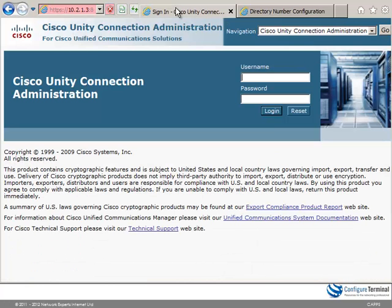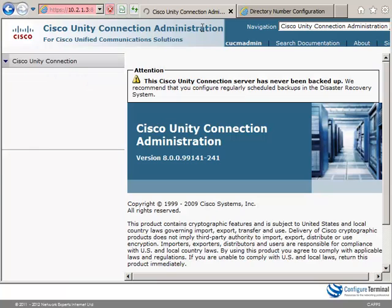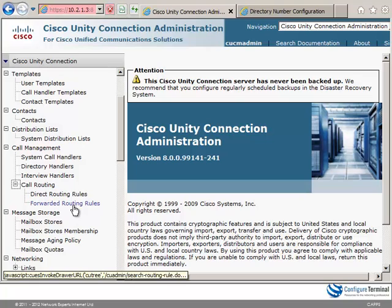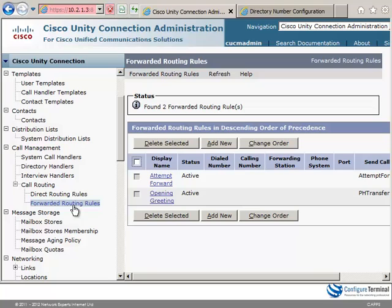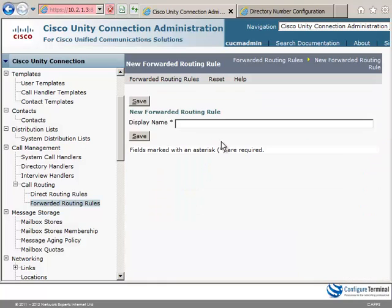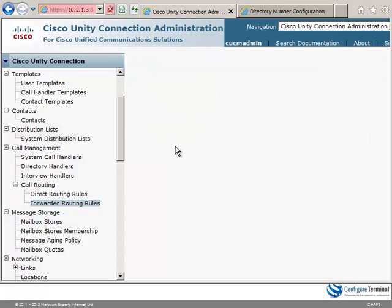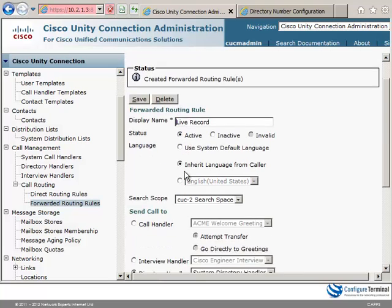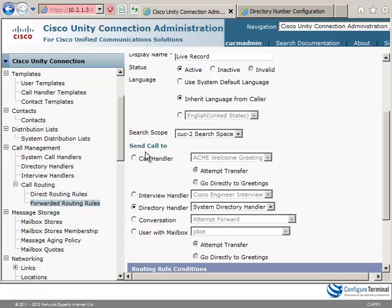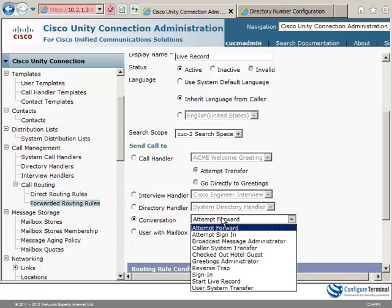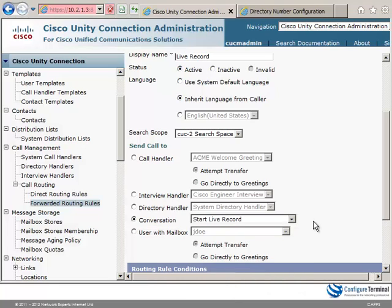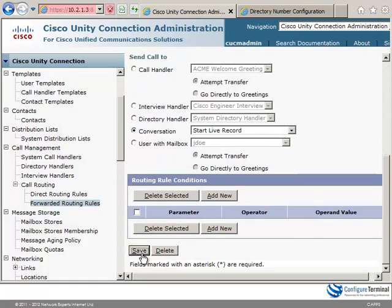In Unity Connection, we're going to go to call routing and select forwarded routing rules. At the moment we have attempt forward and opening greeting. I'm going to click add new. I'll set the name to live record. Click save. We'll make sure that the status is set to active and then scrolling down we're going to send the call to a conversation and the conversation is going to be start live record. I'm going to click save.